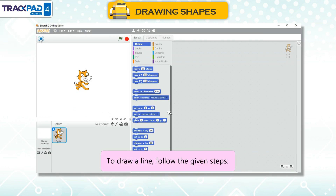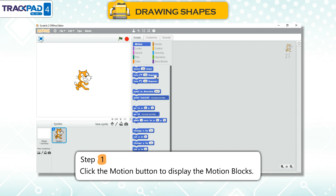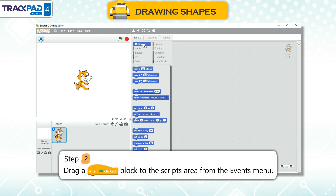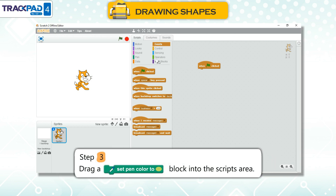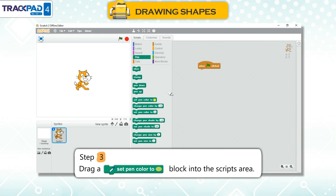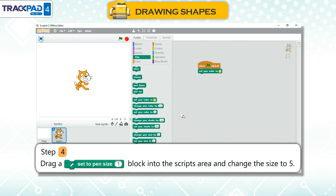Drawing a Line. To draw a line, follow the given steps. Step 1: Click the Motion button to display the motion blocks. Step 2: Drag a 'when green flag clicked' block to the scripts area from the events menu. Step 3: Drag a 'set pen color to' block into the scripts area.